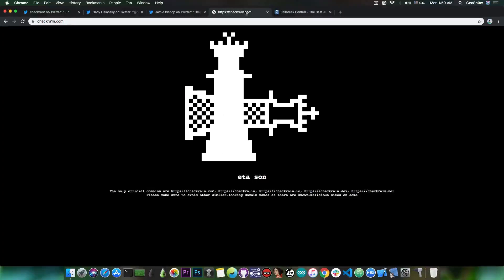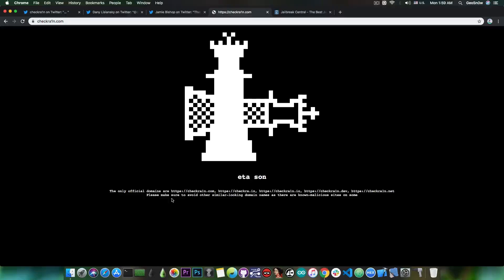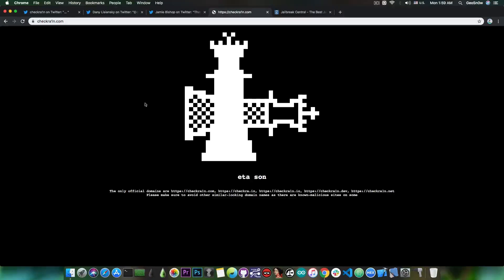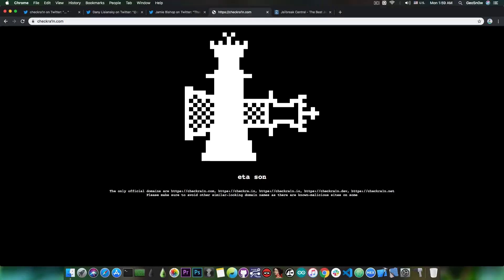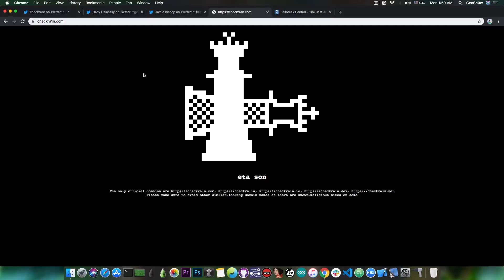The official CheckRain website has been updated. And instead of just showing this logo, now it shows ETA soon and a bunch of other domain names which are actually the same as the original, they point to the same thing. But these are all official domains. So if you happen to go to CheckRain.io, you would still go to the official CheckRain website. The same thing if you go to CheckRain.dev or CheckRain.net. Of course, CheckRain is spelled with a 1.